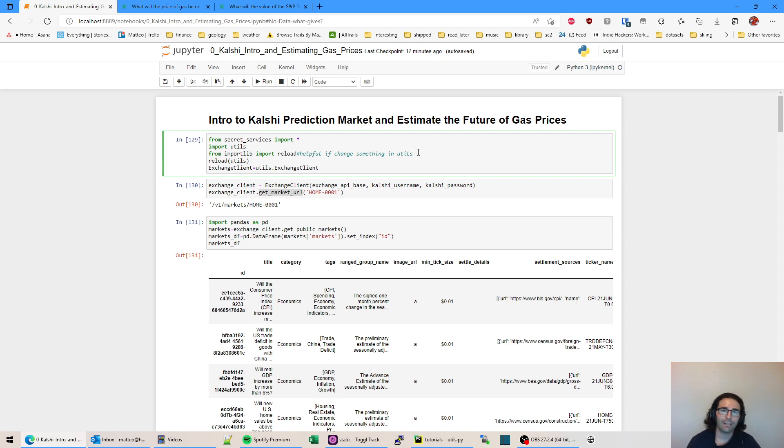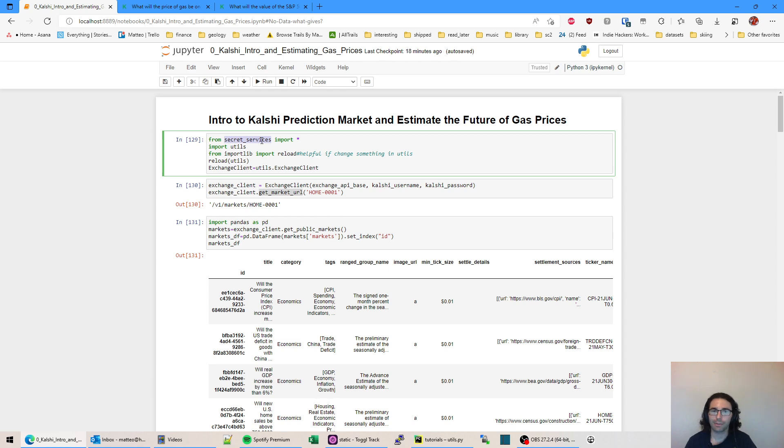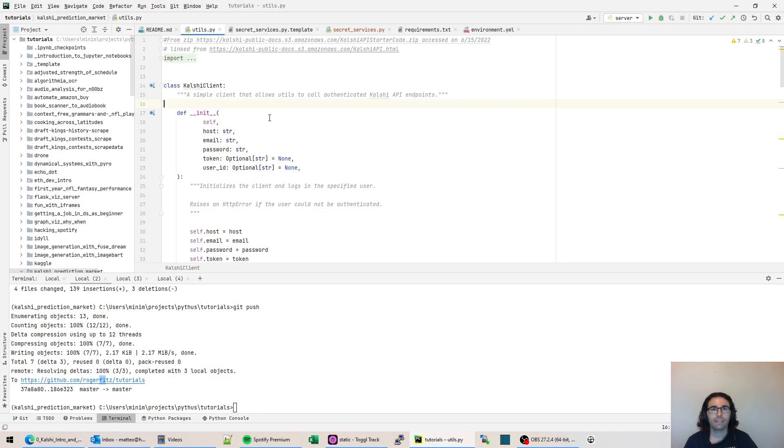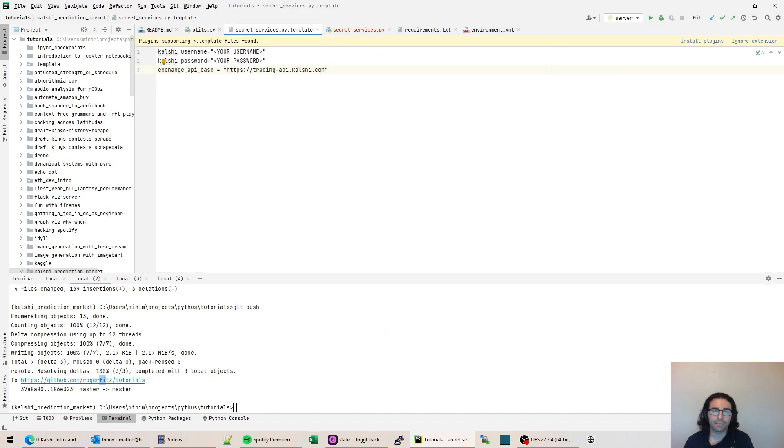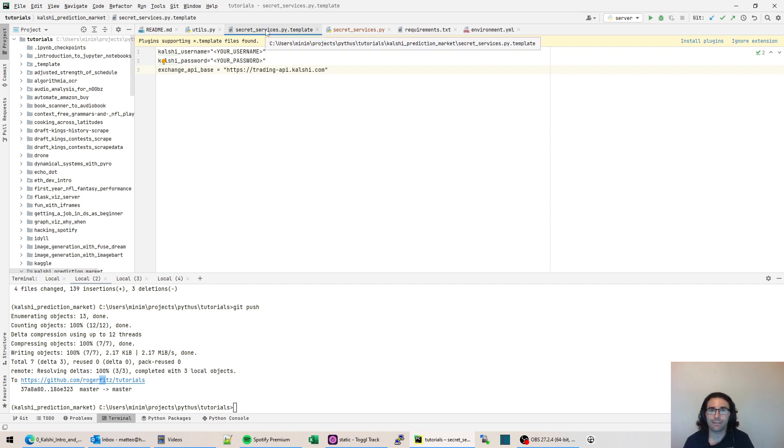I have the secret services and we're going to be working with the Kalshi API and it's super bare bones, which I kind of like. It's great for learning. So here, this is my PyCharm. This is where I sort of work with things. I've created a template here.